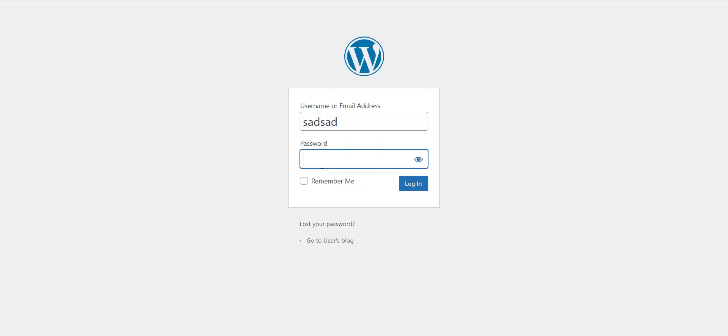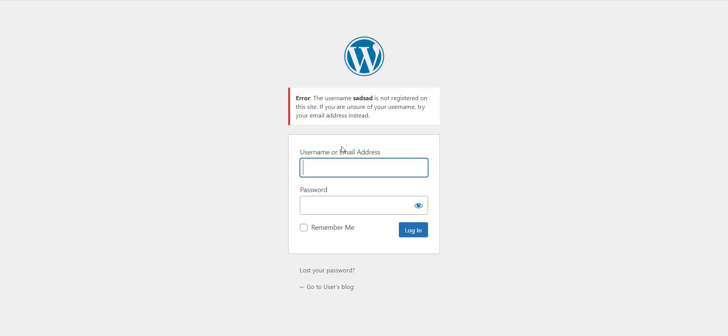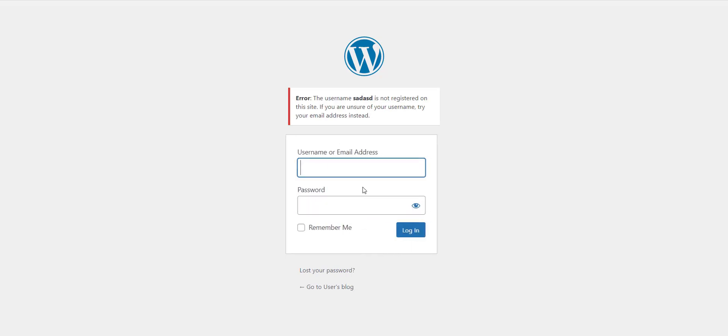As you can see, I am entering incorrect username and password again and again, but WordPress is not blocking me.